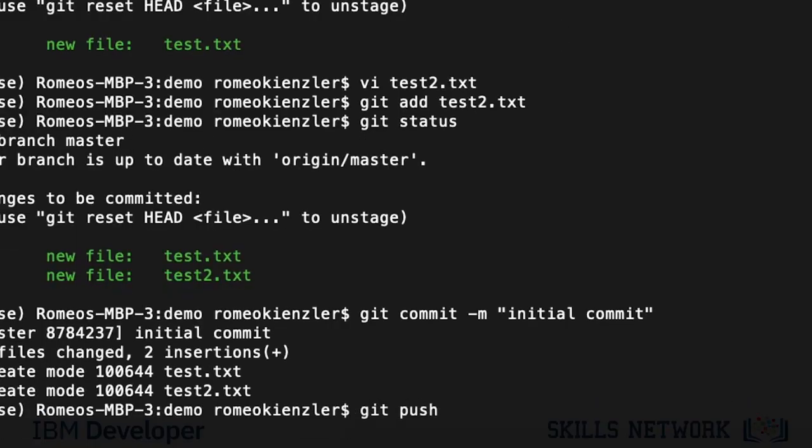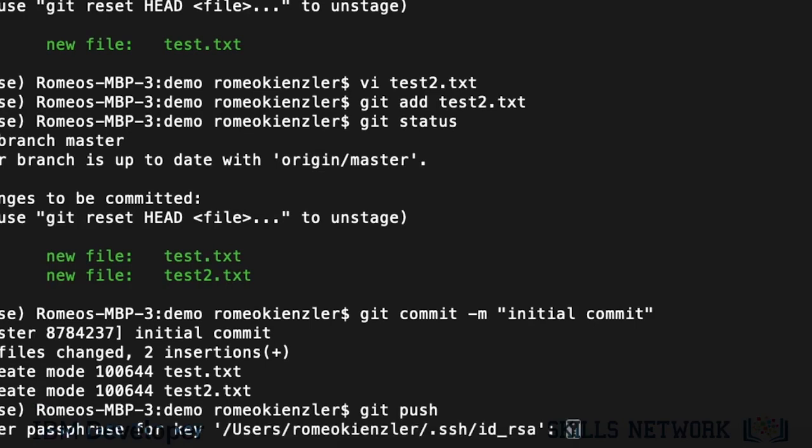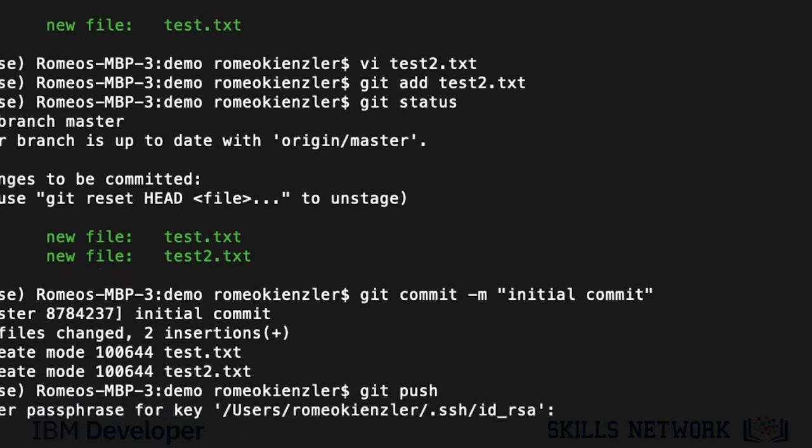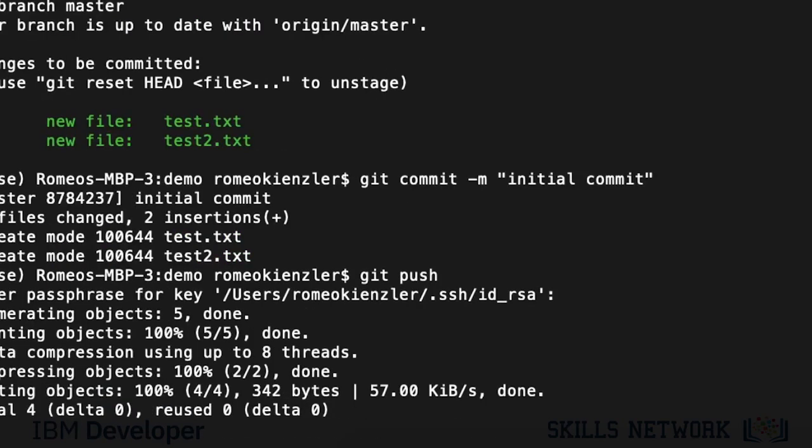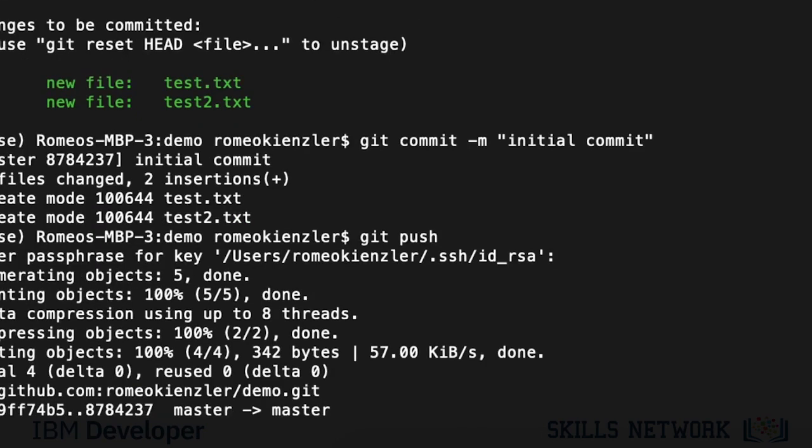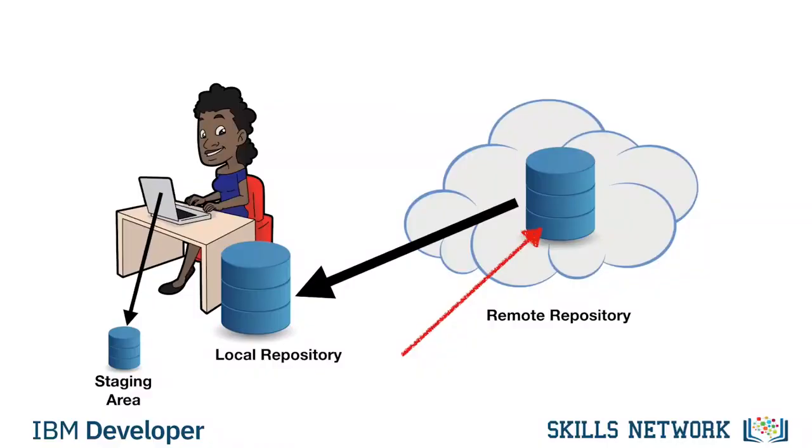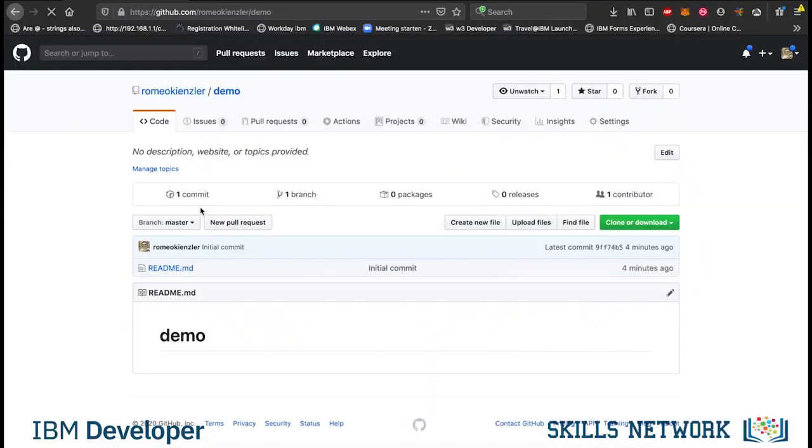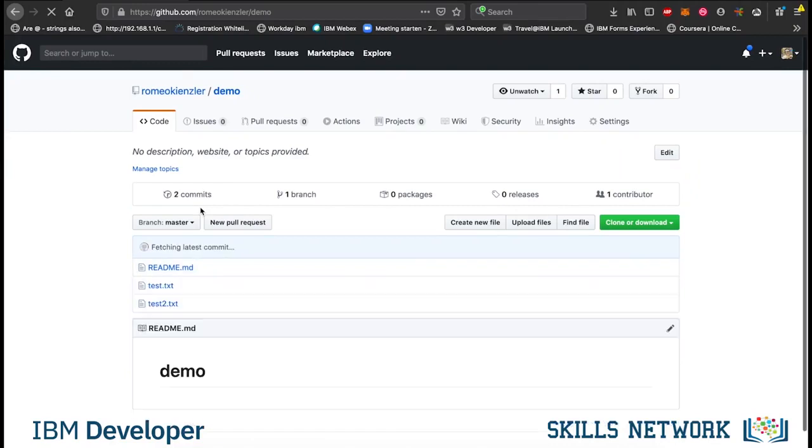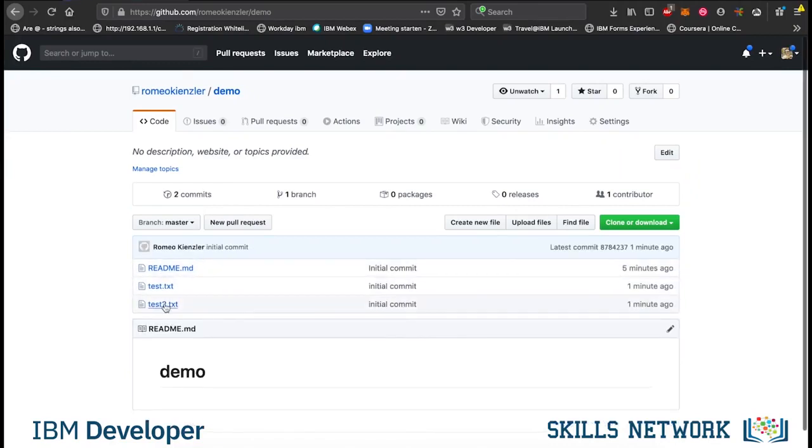What now happens is, I again have to provide a password. I don't have the key manager, the key agent running. Now, you see here, we have committed this local change in the local repository to the remote repository.